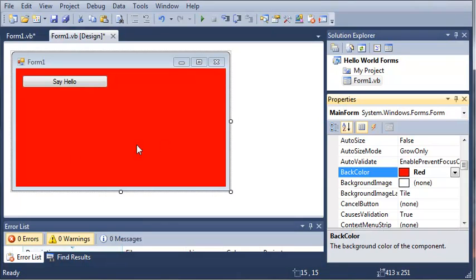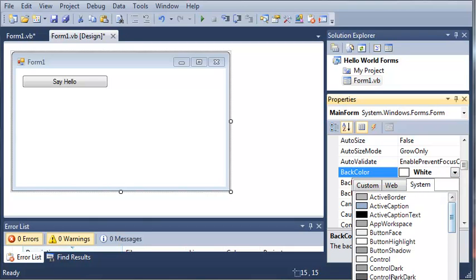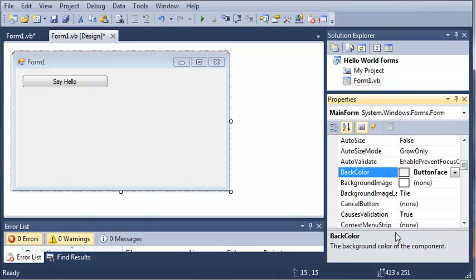So here we can have the background red or we can do white. So let's just change this back to Button Face.